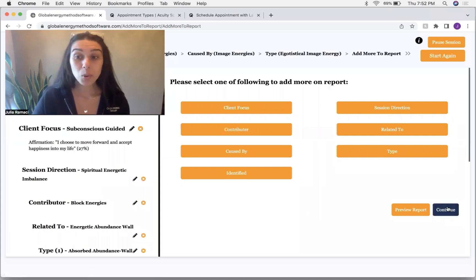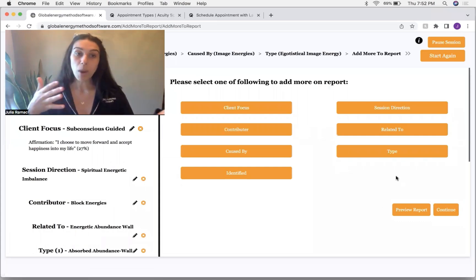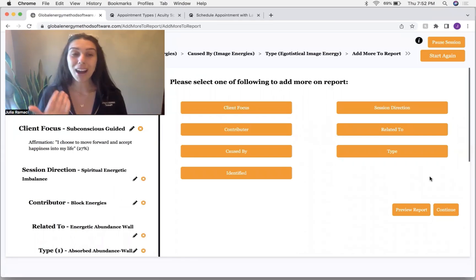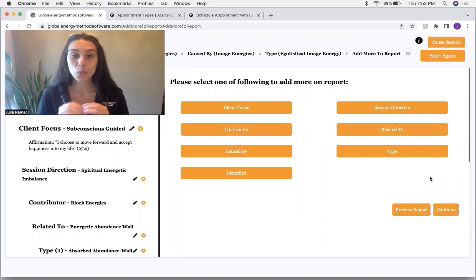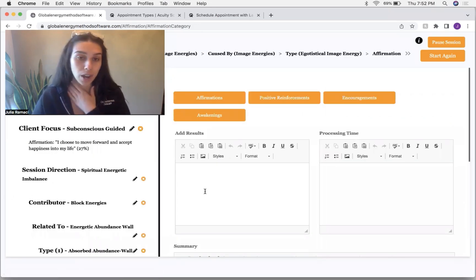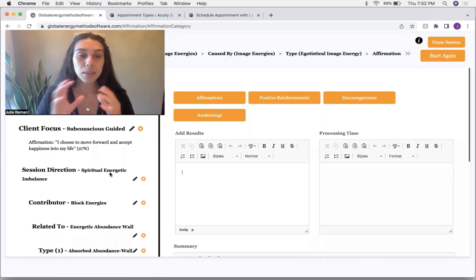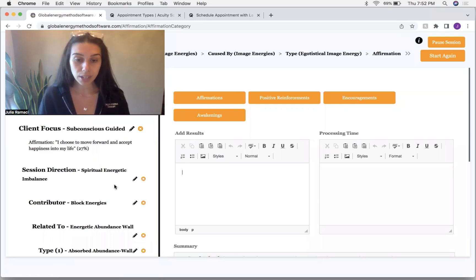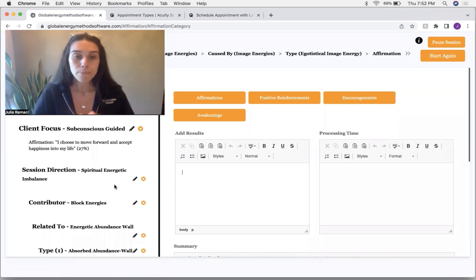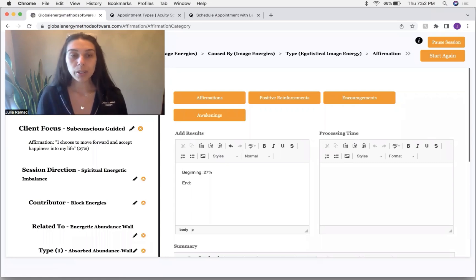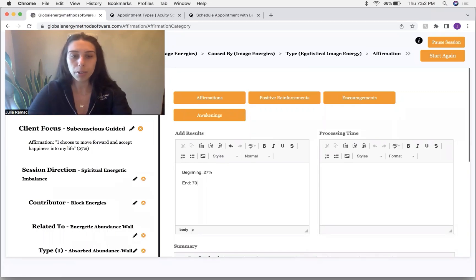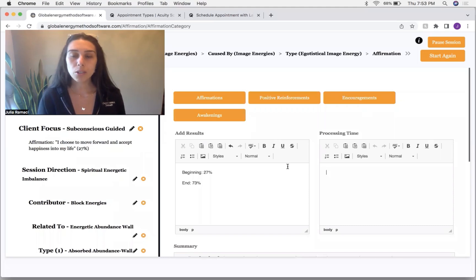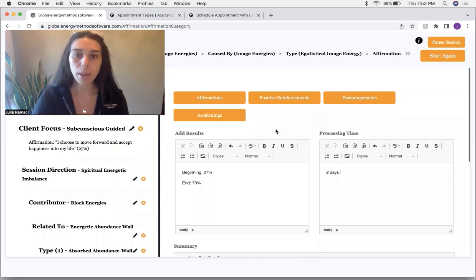So now I'm going to, this is the first part of a global energy method session is when we clear out. The second part is positive repatterning where we go in and we further create positive change from already what we've done. So, now I'm going to retest at the beginning of the session. The client believed this statement to be 27% true. And I'm just going to put that here and I'm going to say at the end, we're going to ask now, what does the client believe this statement to be true now? 73% true. So we're going to ask how long does this client need to process? Two days.